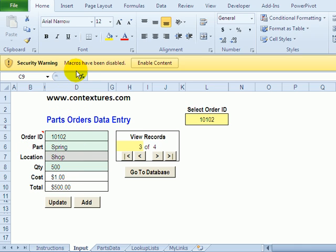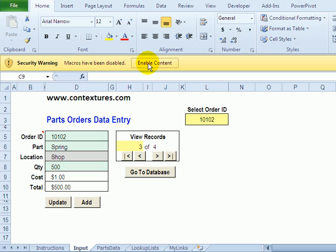The first thing to do when you open the file is make sure that macros are enabled. So I'm in Excel 2010, I'm just going to click Enable Content.